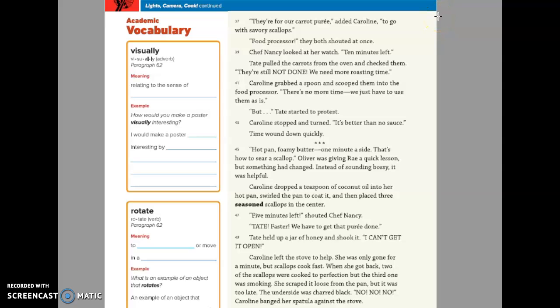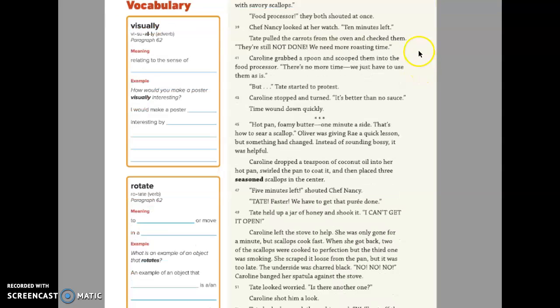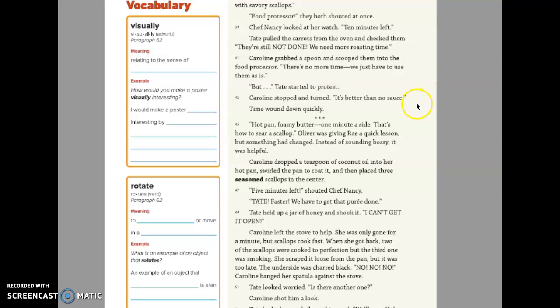Therefore, our carrot puree! added Caroline, to go with savory scallops. Food processor! they both shouted at once. Chef Nancy looks at her watch. Ten minutes left. Tate pulled the carrots from the oven and checked them. They're still not done, we need more roasting time. Caroline grabbed a spoon and scooped them up into the food processor. There's no more time, we just have to use them as is. But— Tate started to protest. Caroline stopped and turned. It's better than no sauce.